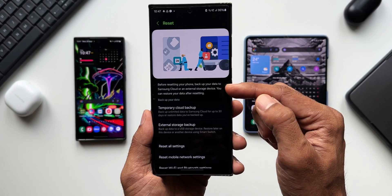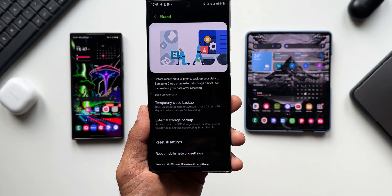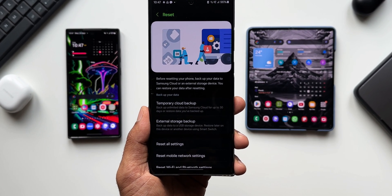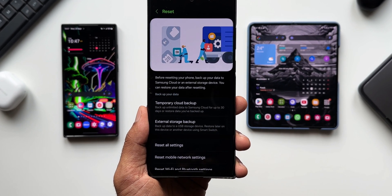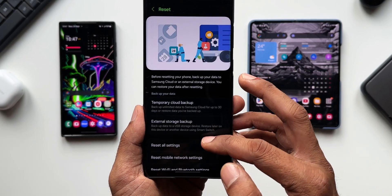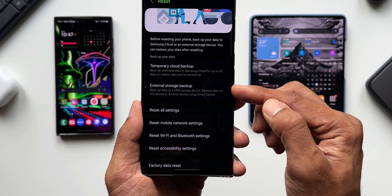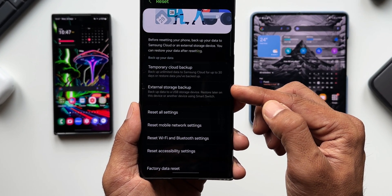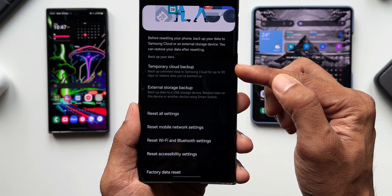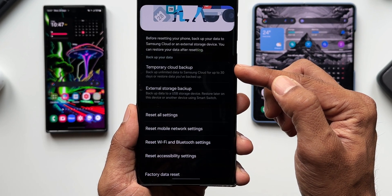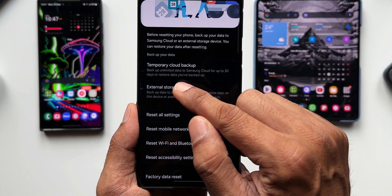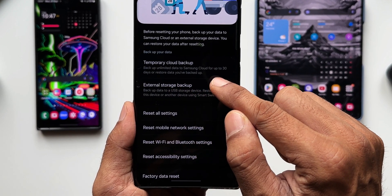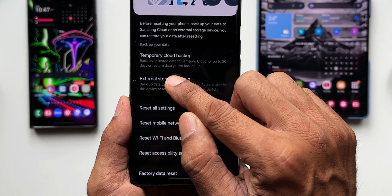your data to Samsung Cloud or an external storage device. You can restore your data after resetting.' Now backing up the data on the external storage device was already there on the phone, but now we've got another backup option: Temporary Cloud Backup. It says 'Backup unlimited data to Samsung Cloud for up to 30 days or restore data you have backed up.'